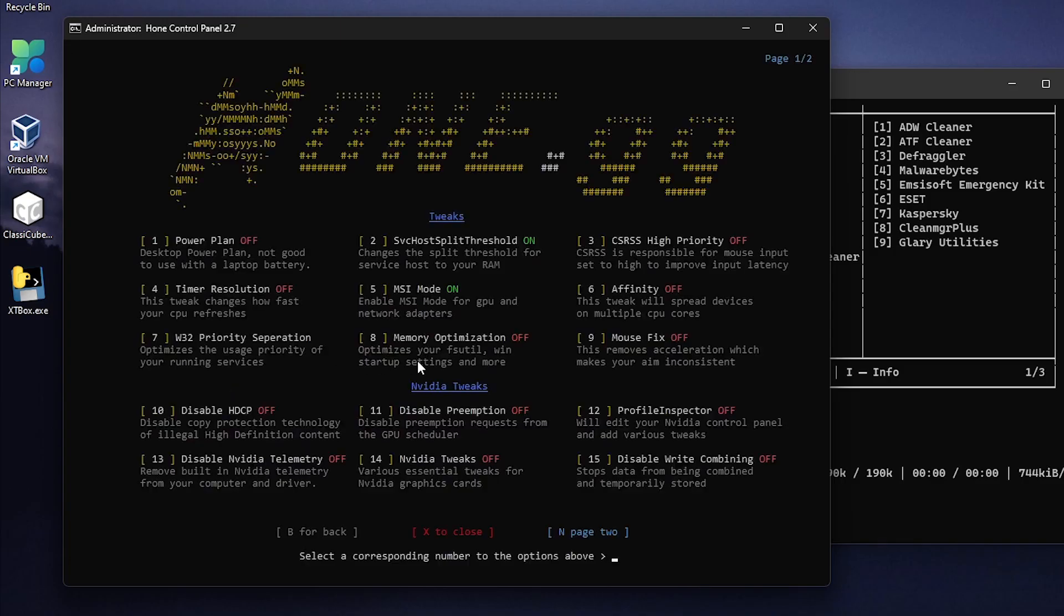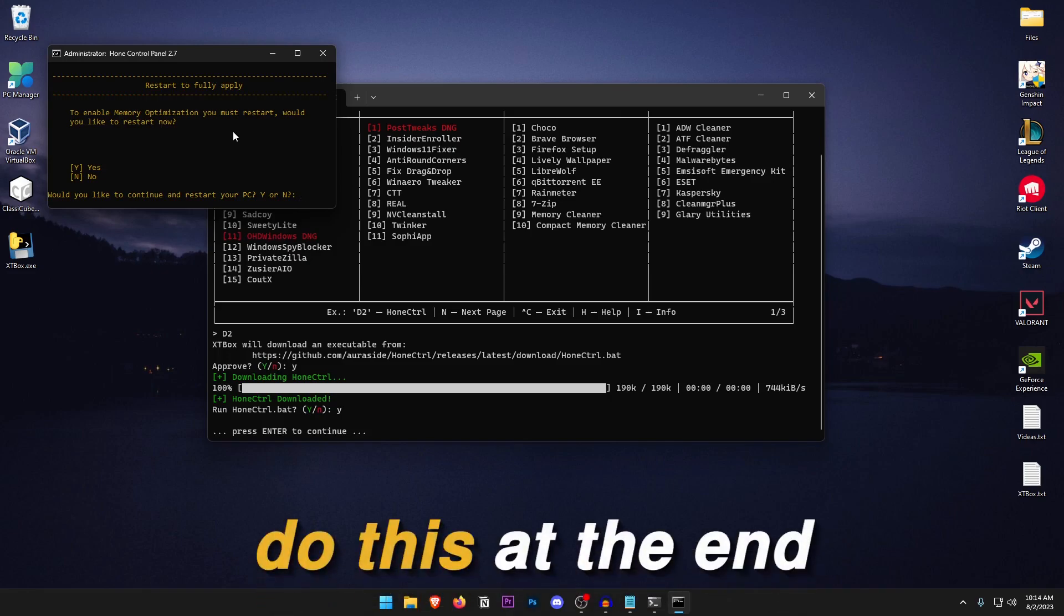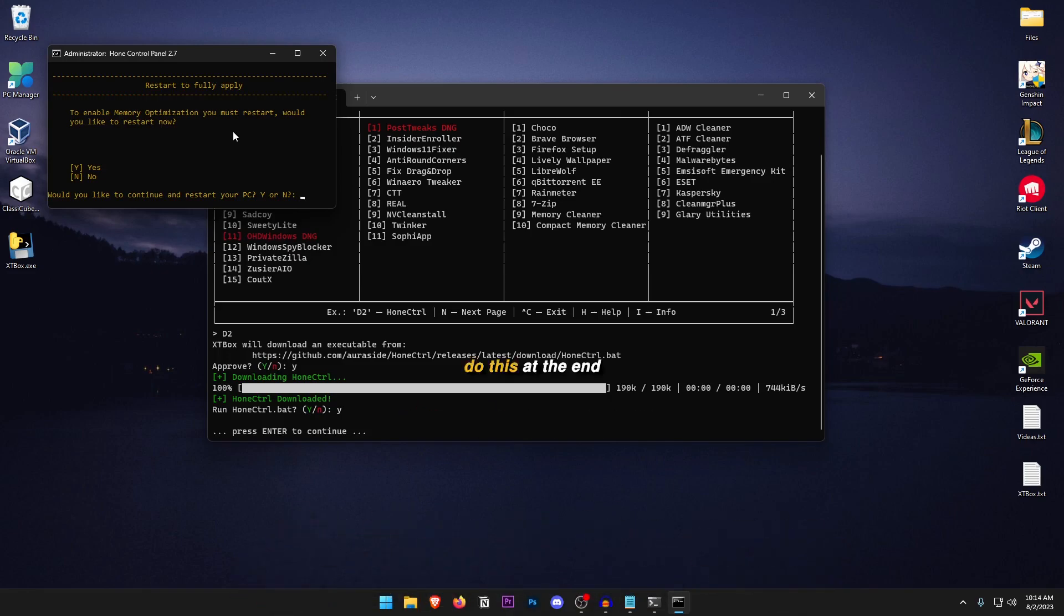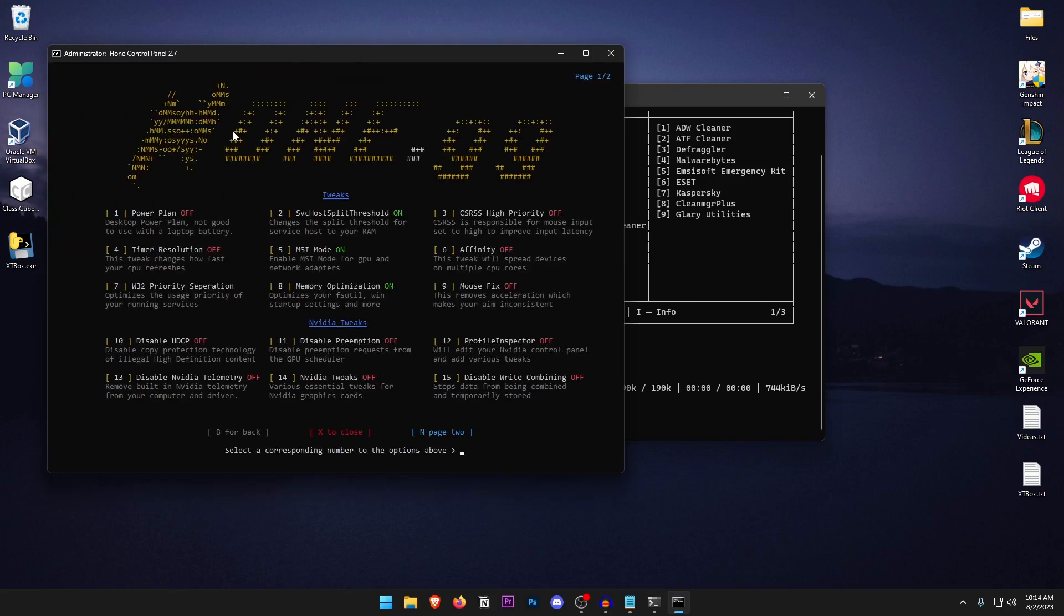As for the memory optimization, as you can see that it optimizes your FS utility, startup settings and more. You can go ahead and type in 8 press enter and now it wants to restart to fully apply. So right now I'm recording the video so I'm not gonna go ahead and restart. Also you can go ahead and do this step at the end of the video so that you can restart later but I'm gonna type in N and press enter. In your case you may want to type in Y and then press enter.